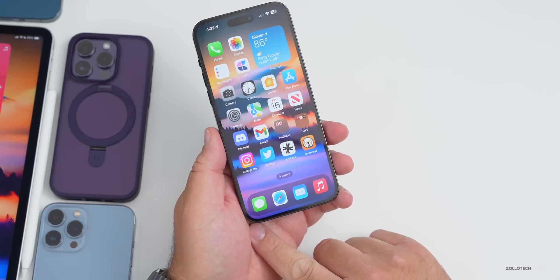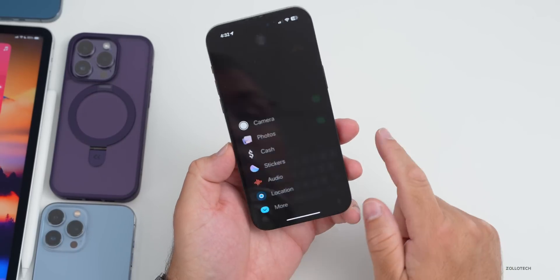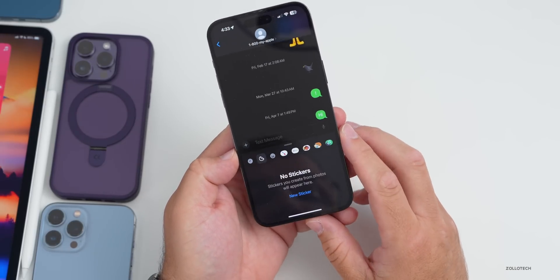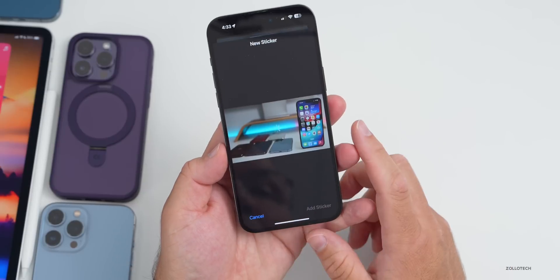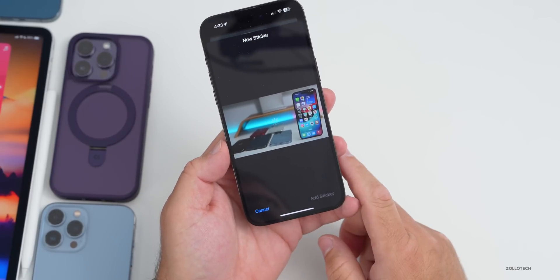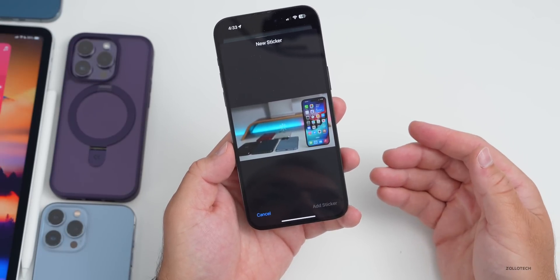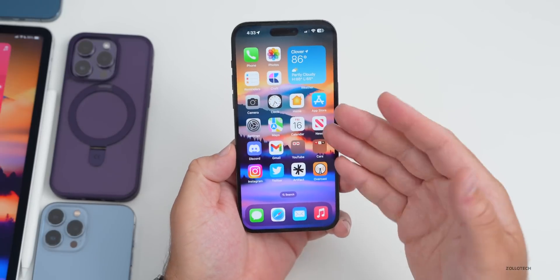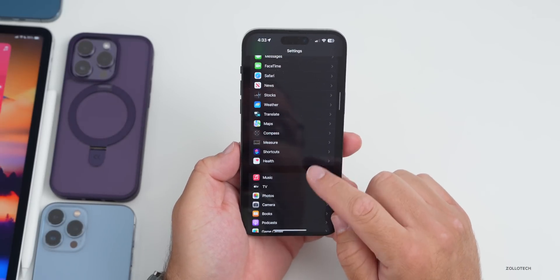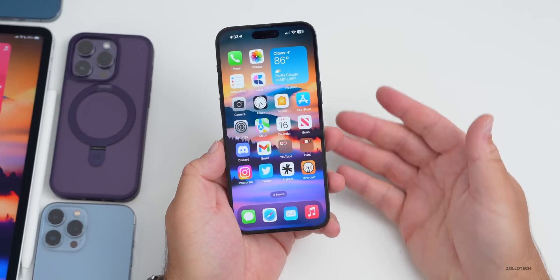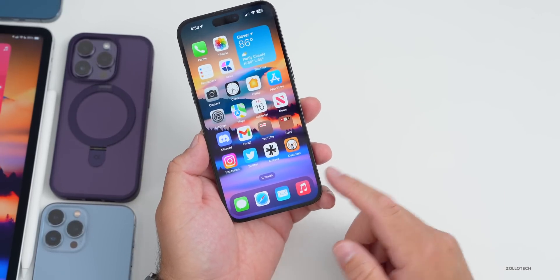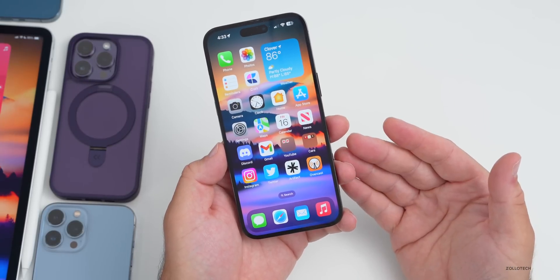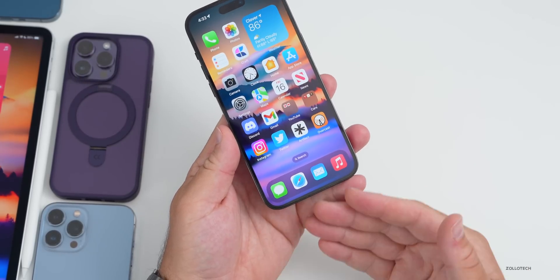Stickers still don't work properly for me — trying to add a sticker from a wallpaper just sits on the screen and doesn't go anywhere. Crossfade in Apple Music is apparently working for some people, but going into Settings then Music crashes every time. Live wallpaper also doesn't work for me, though it works for some users. Sometimes messages aren't going through or being received properly.